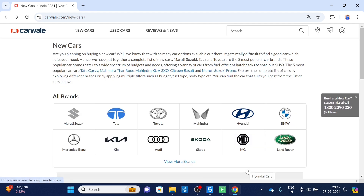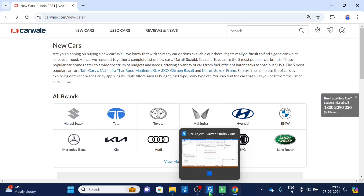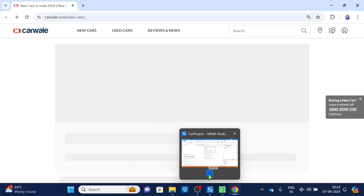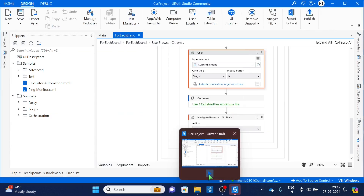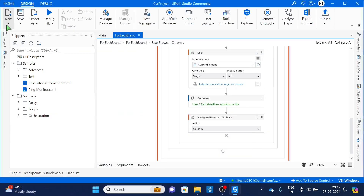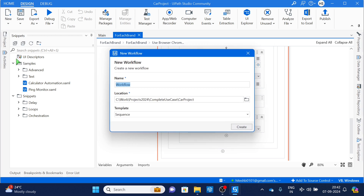Now what we will do is that on the car list page, for each brand we have to extract information. For that we will create a new, separate workflow. Let's stop execution, add a new UiPath workflow, and give a name to it — let's call it 'Get Details'.